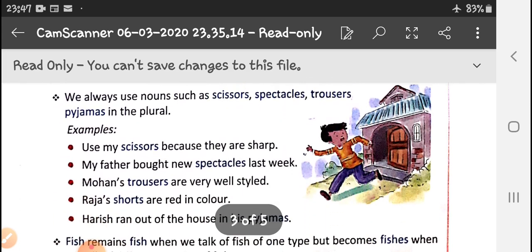We always use nouns such as scissors, spectacles, trousers, and pyjamas in the plural. As I told you yesterday, all these things are made up of two parts — pyjamas and trousers have two legs joined together, scissors and tweezers have two blades combined together. So we always count them as plural. If we have to make them singular, we need to add words like 'a pair of scissors', 'a pair of jeans', 'a pair of trousers'.